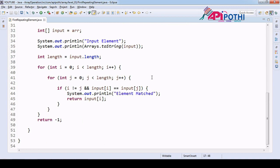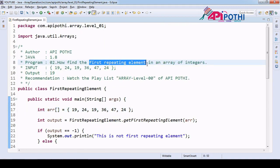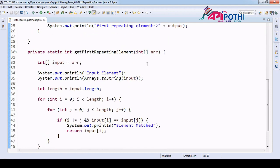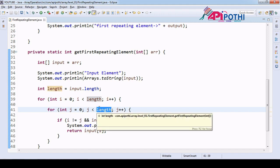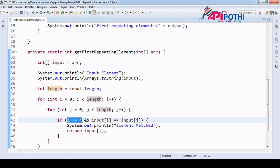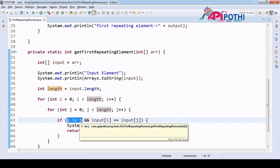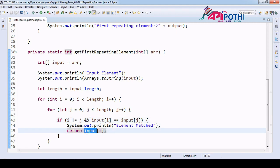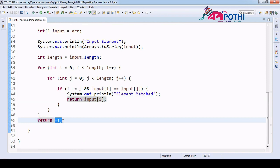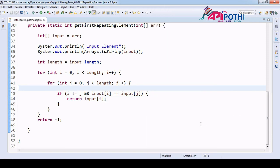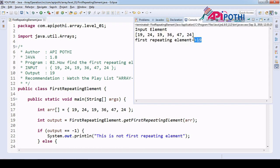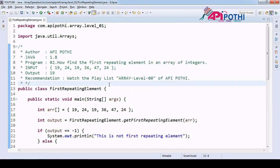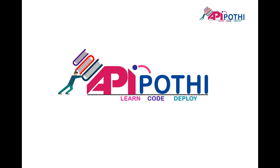Let me summarize: our main goal is to find the first repeating element. To find it, we compare two elements — the first element from the outer loop and the second element from the inner loop — and we make sure we are comparing two different indices by checking that i does not equal j. Then we return input[i]. If all elements are unique, we return minus one. Running the program, we get 19 as the expected output, which is correct. Thanks for watching this video.